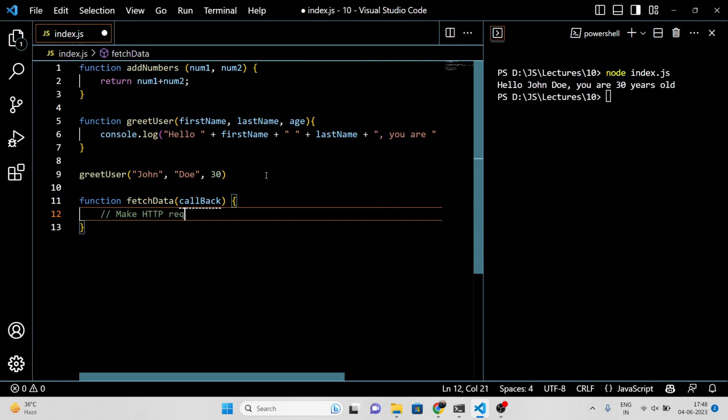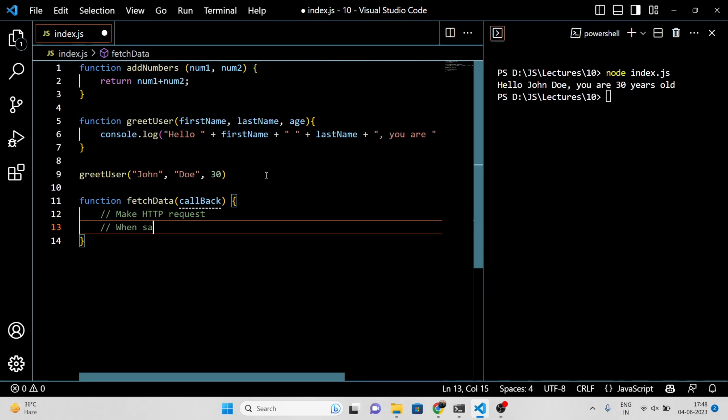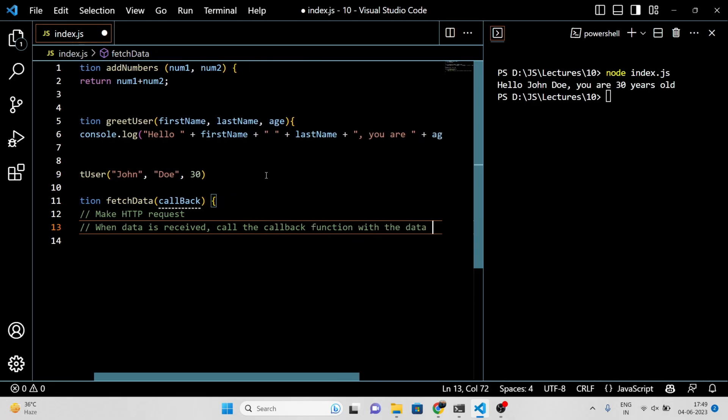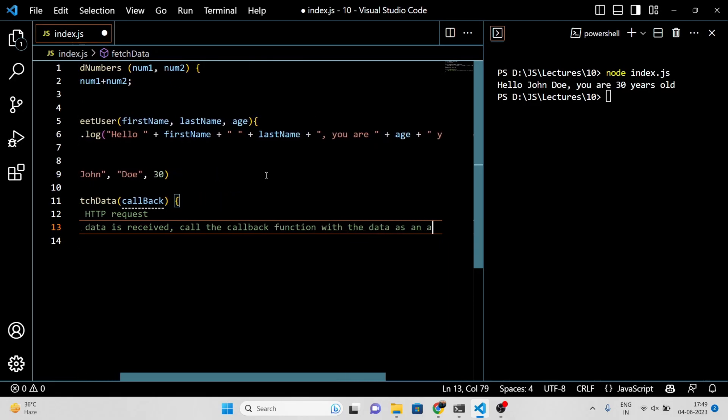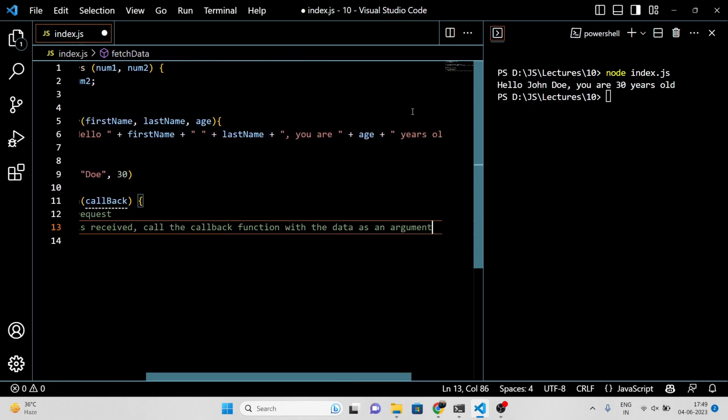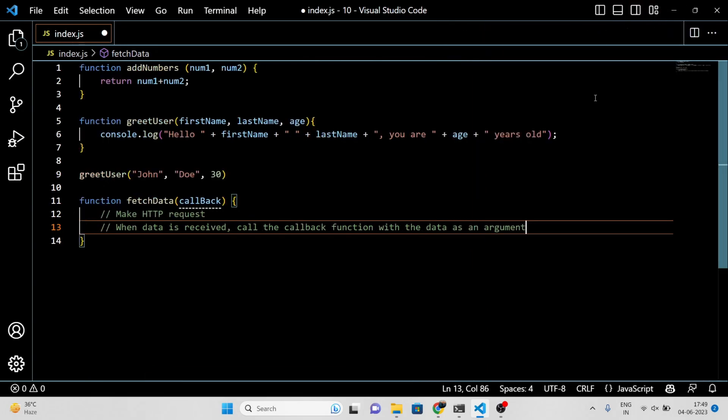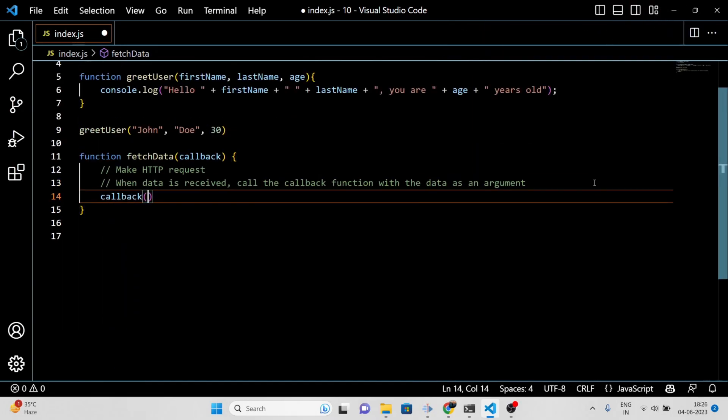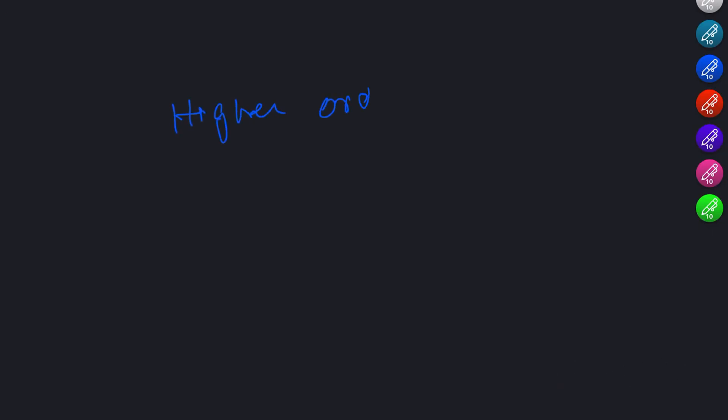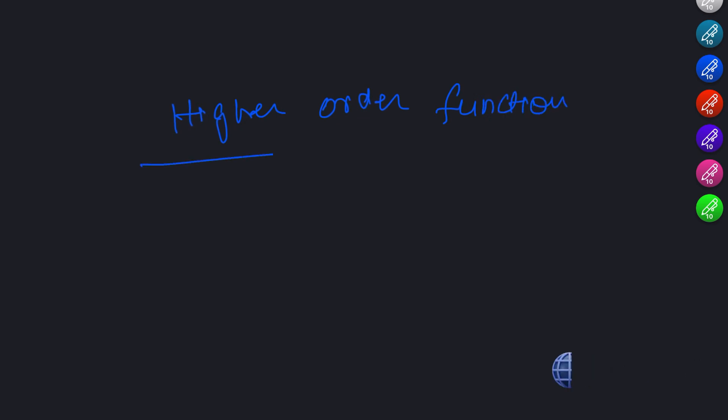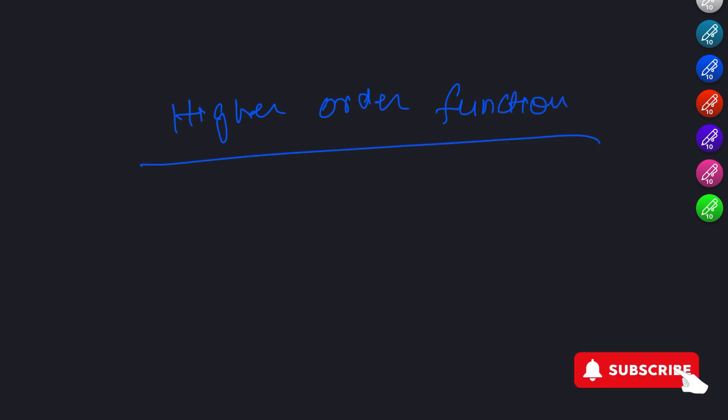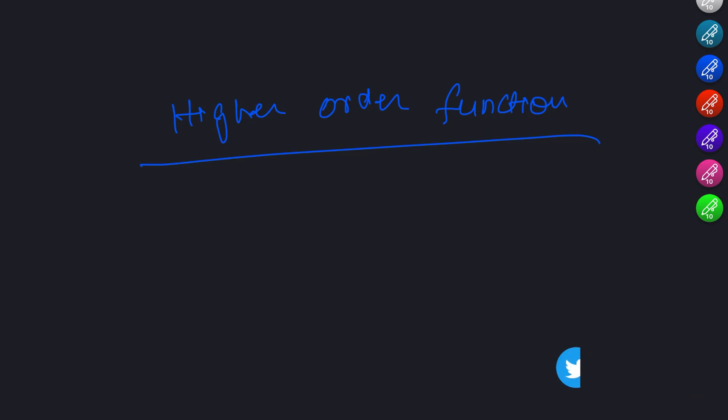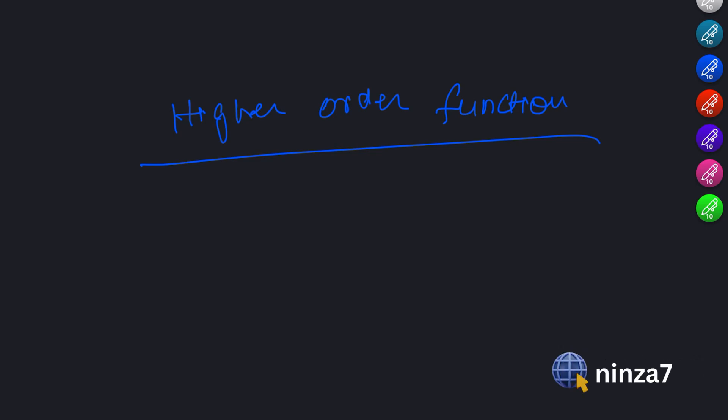Another advanced topic is higher-order functions. A higher-order function is a function that takes one or more functions as an argument or returns a function as its result. Higher-order functions are useful for creating reusable code and for composing complex behaviors.